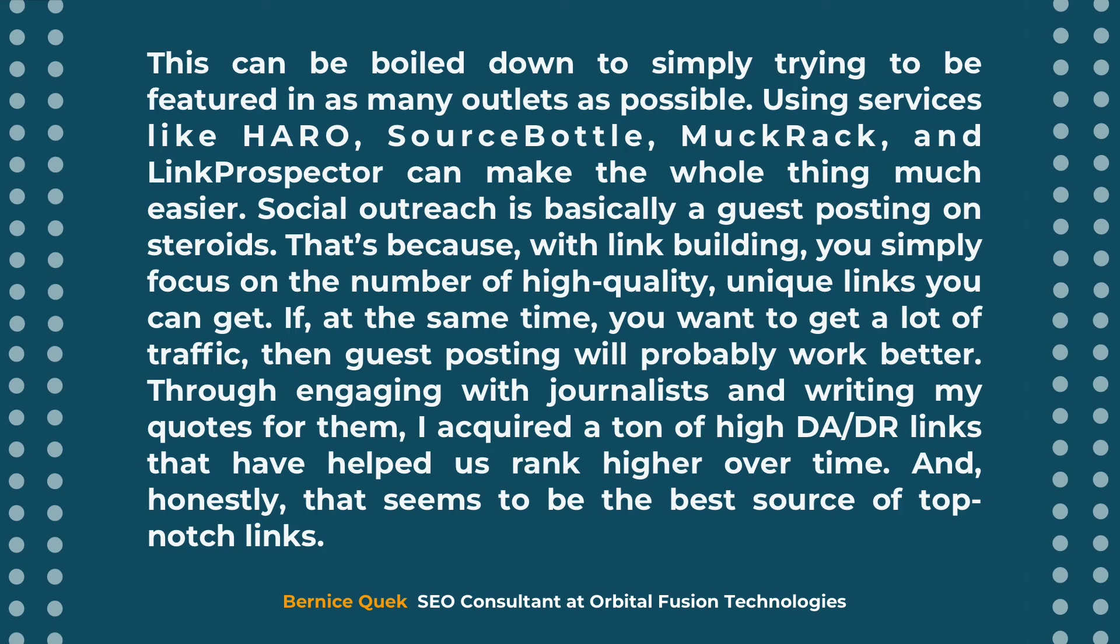Social outreach is basically a guest post on steroids. That's because with link building, you simply focus on the number of high quality, unique links you can get. If at the same time you want to get a lot of traffic, then guest posting will probably work better.